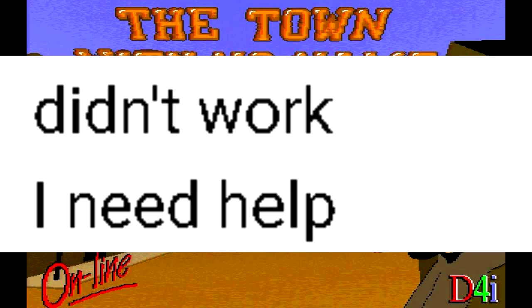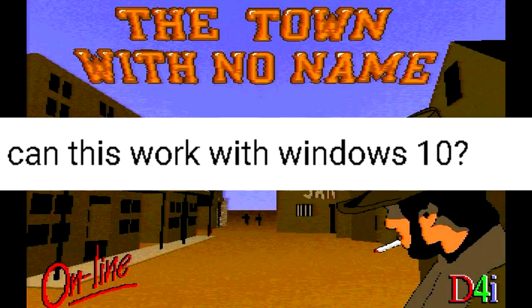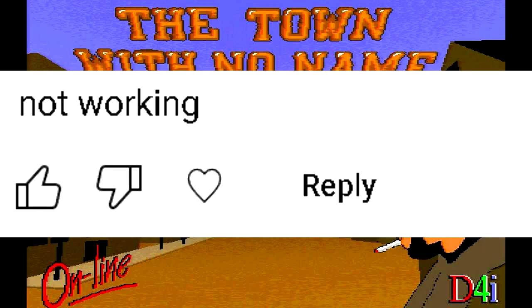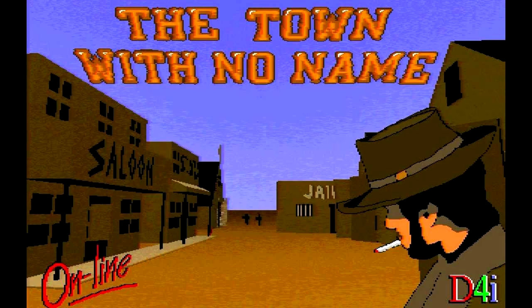Some comments say it didn't work, while others said it wasn't working on Windows 10 and 11. To be fair, when I made that video, I was using a Windows 8.1 machine, so I was unsure if it would actually work on Windows 10 and 11.